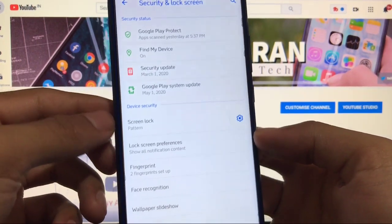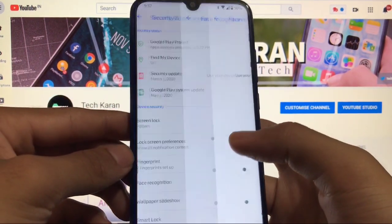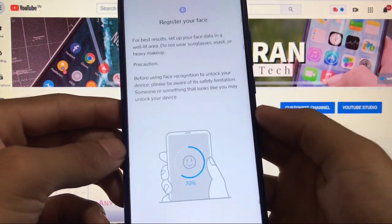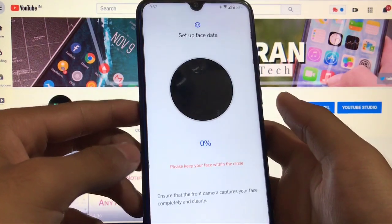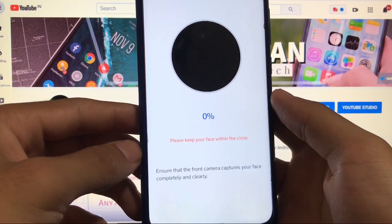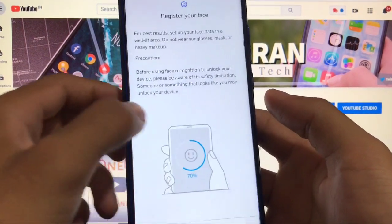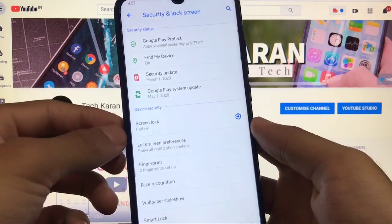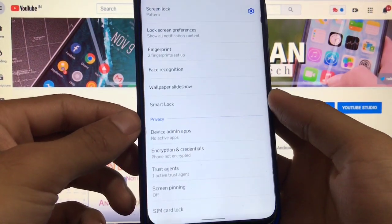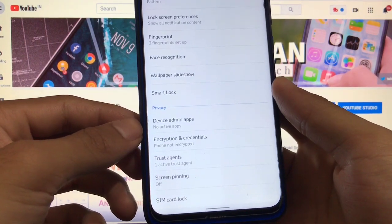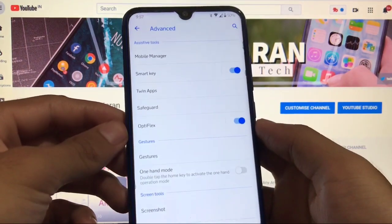Another bug is face recognition, which was expected since the camera isn't working — face lock will definitely not work either. As you can see, it shows zero percent and asks to keep your face within the circle, but it's not working. Wallpaper slideshow, device admin apps, encryption, and credentials are all available.